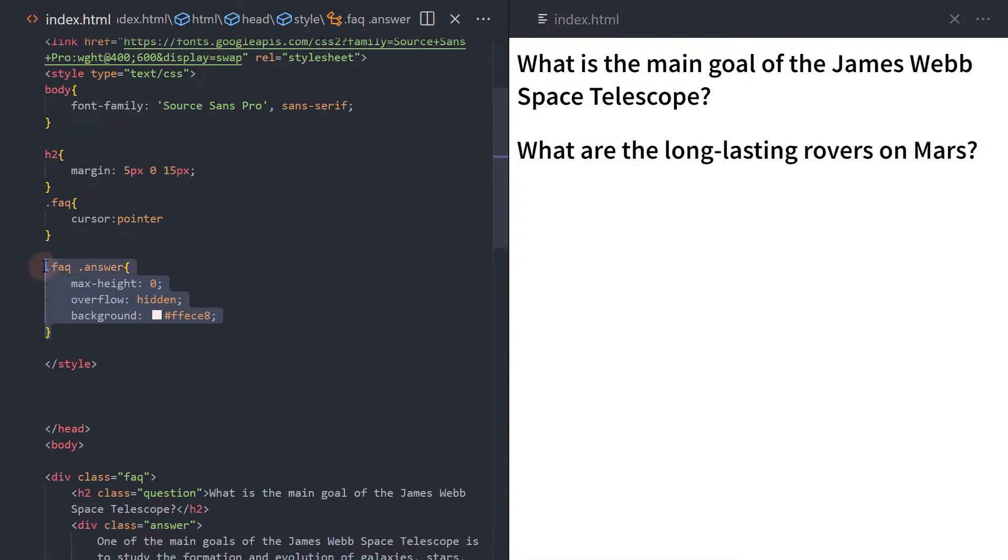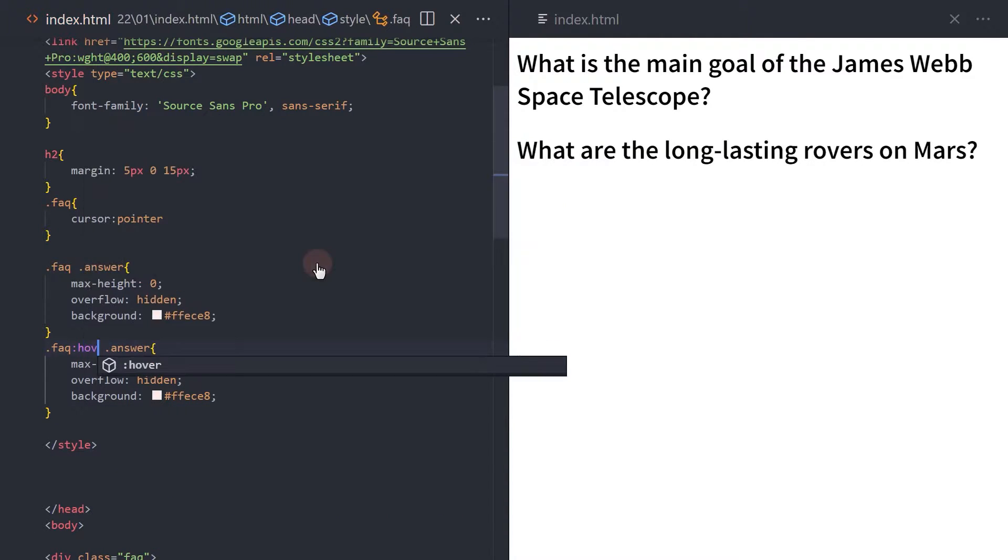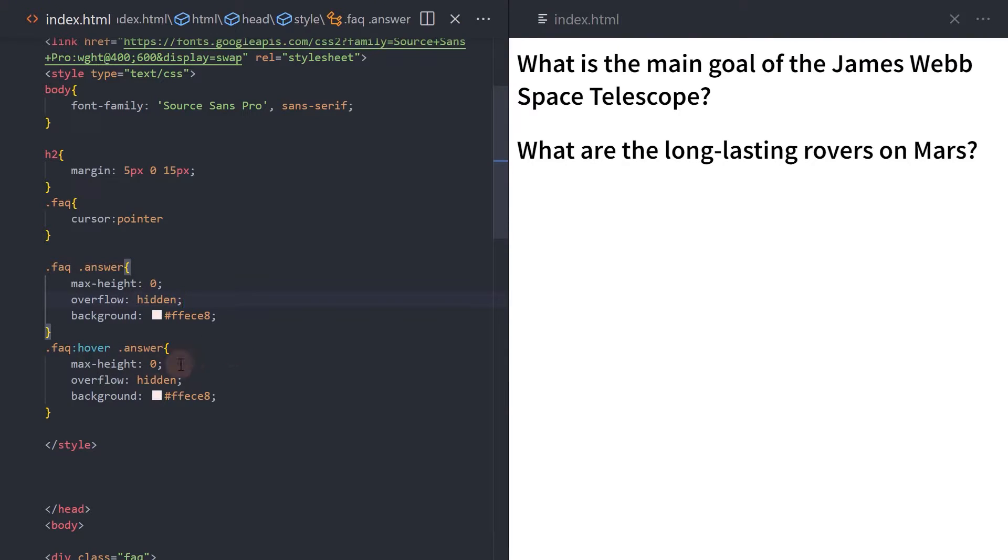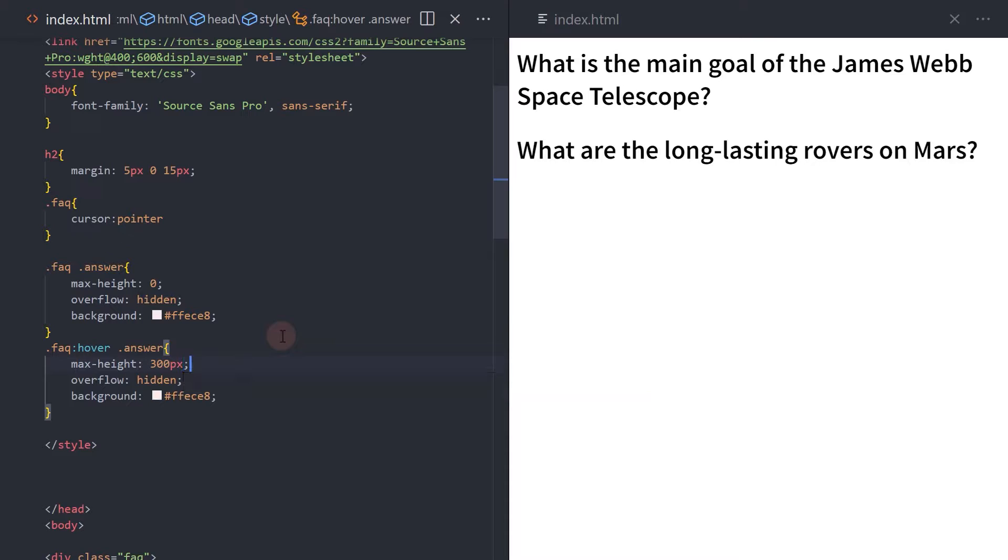Next, let's add a style for when the user hovers over the FAQ element. And update the maximum height of the answer element to 300 pixels or higher.